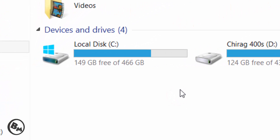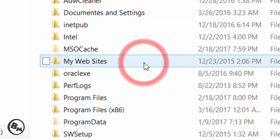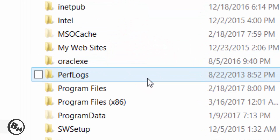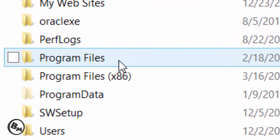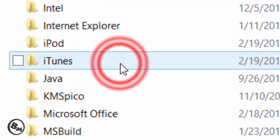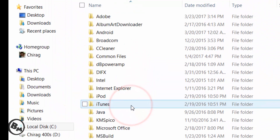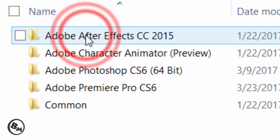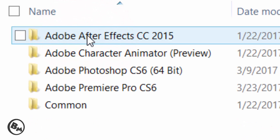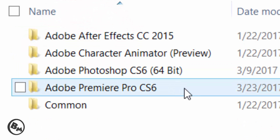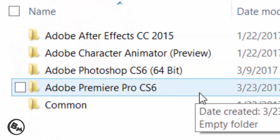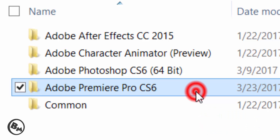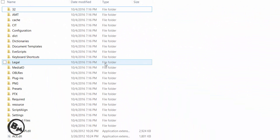For that, you need to click on C Drive, then click on Program Files. Now find the Adobe folder and click on it. Then click on Adobe Premiere Pro CS6.